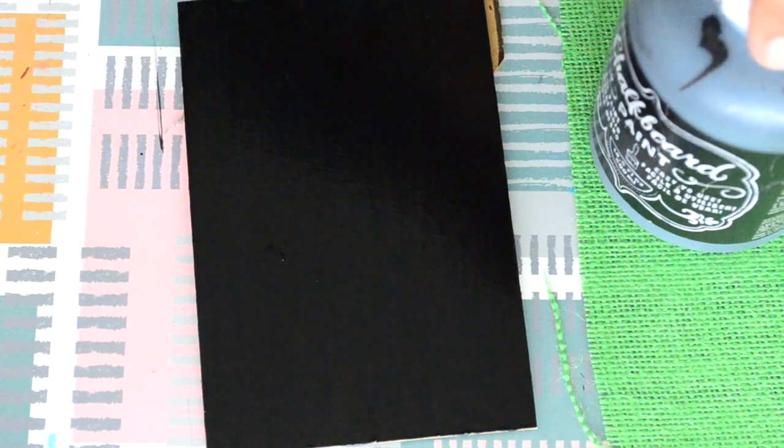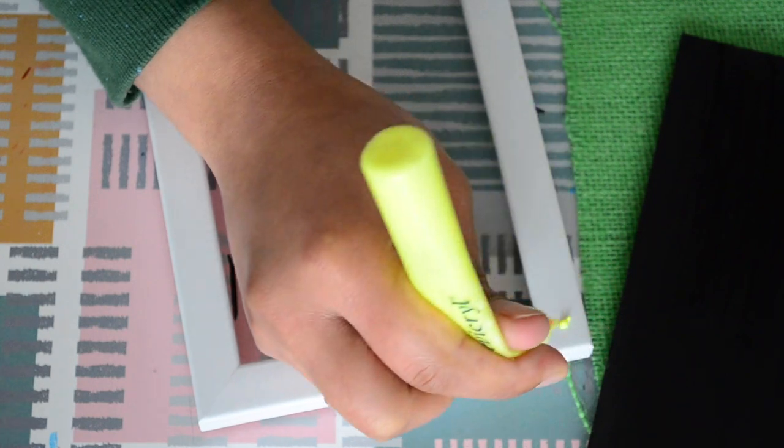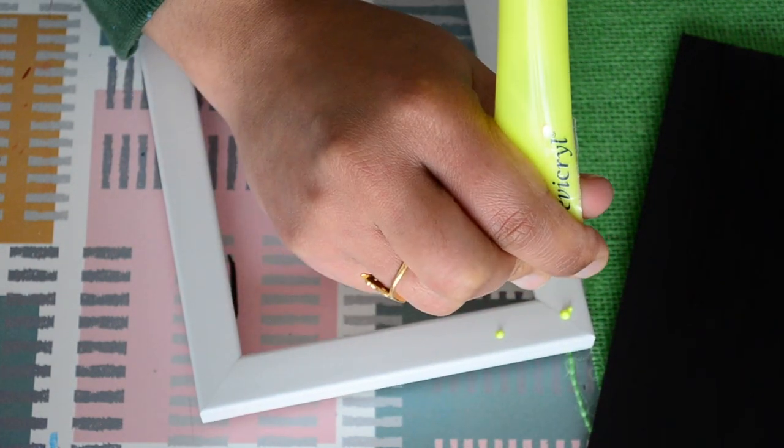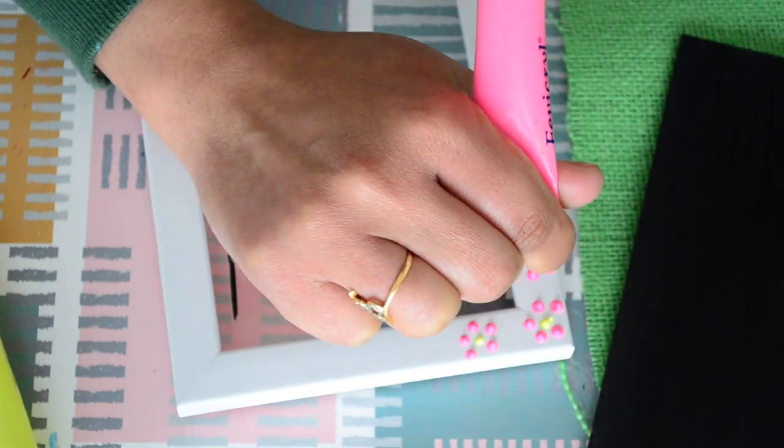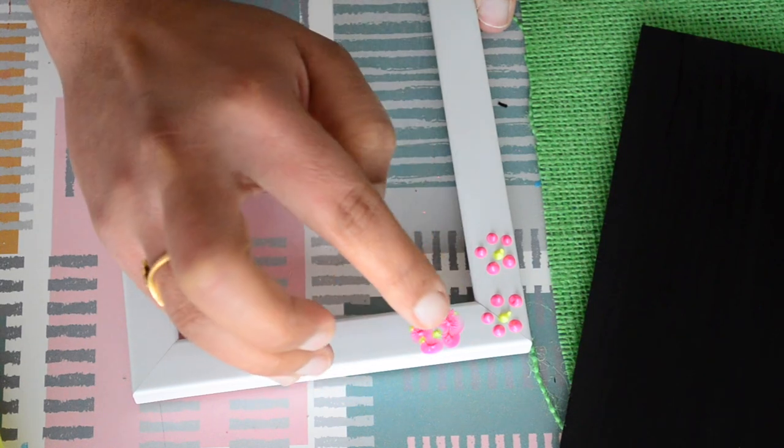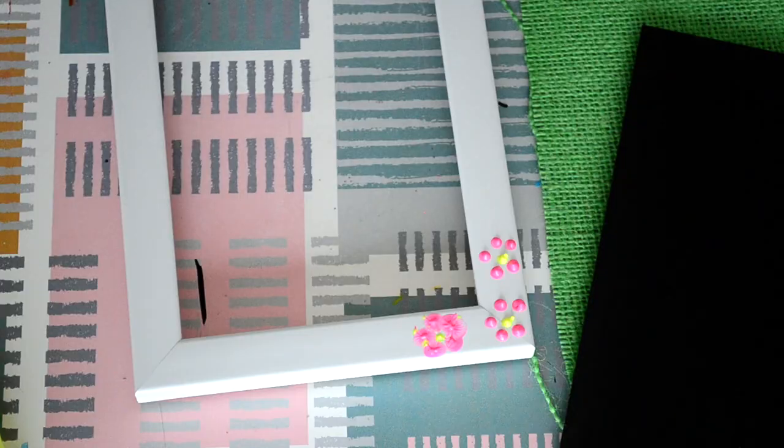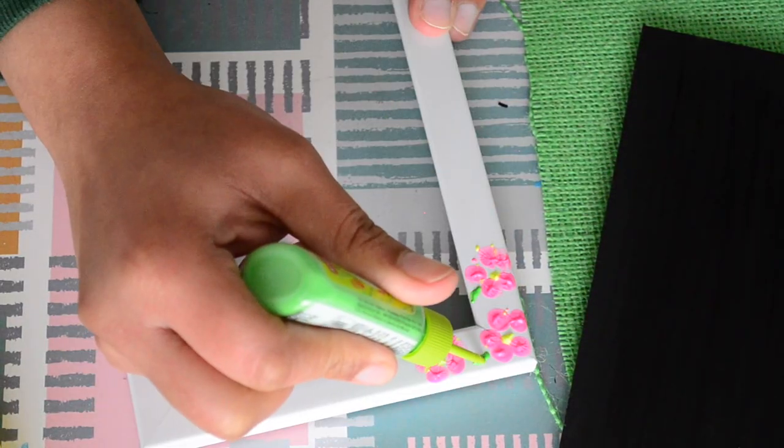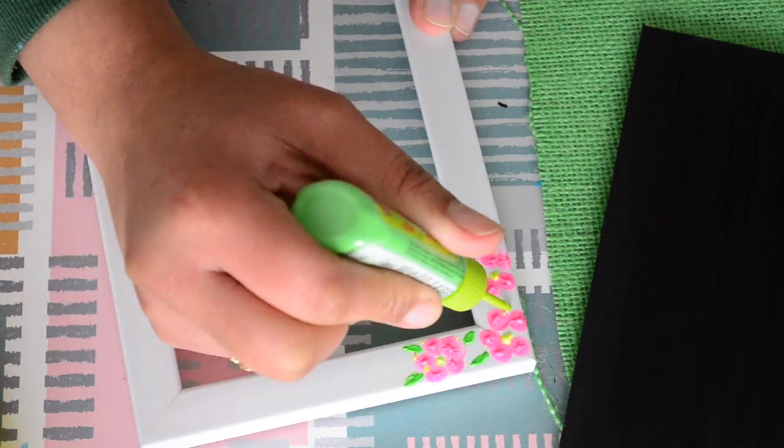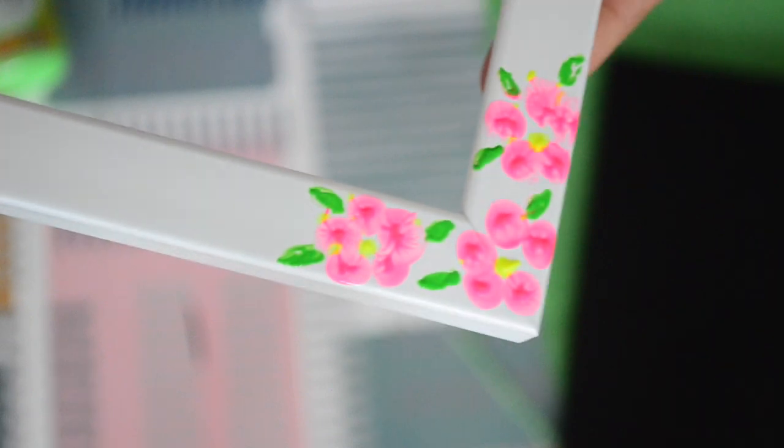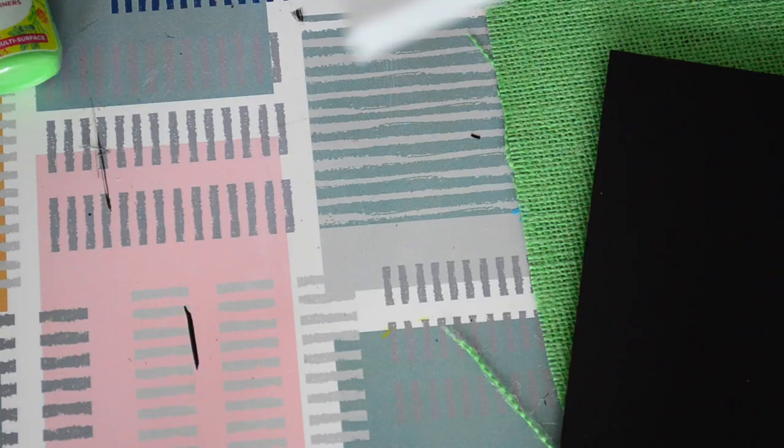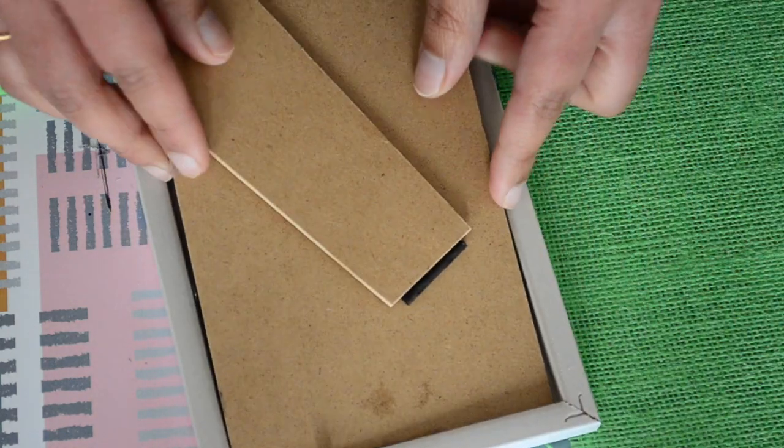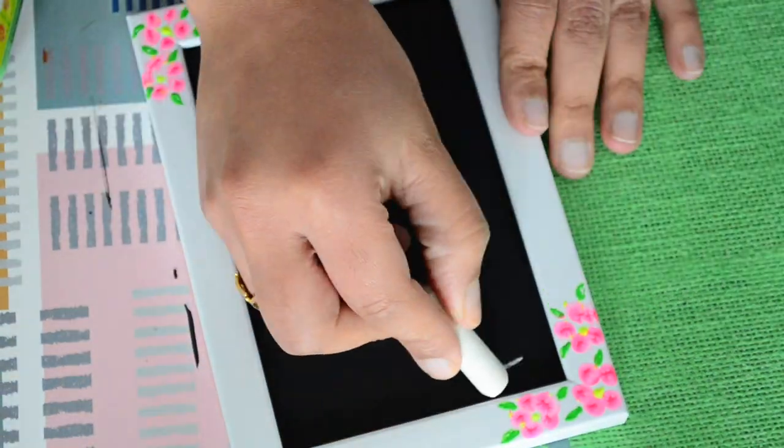While the chalkboard paint is drying I'm decorating the outer frame a little bit with some Fevacryl 3D liners. Once this has dried let's put our chalkboard board back onto the frame. And our cute little mini chalkboard is ready to use.